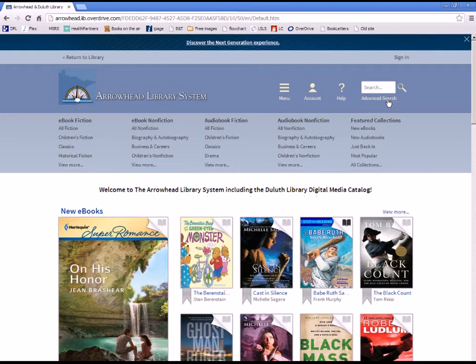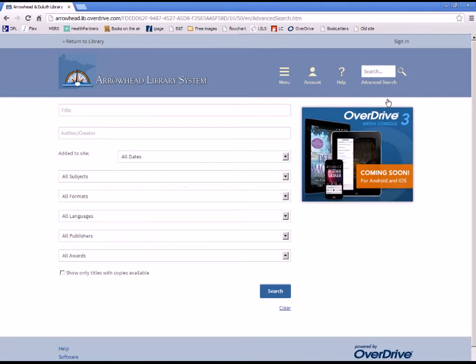Now go to the Advanced Search under the Search box. Click on it and it will take you to this screen.